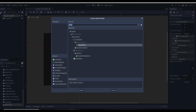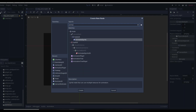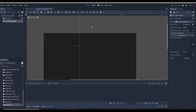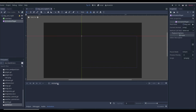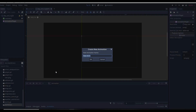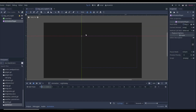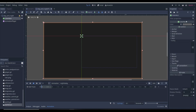Then we can get an AnimationPlayer, and this is where we're going to make the fading animation. We can click on the animation button, click New, and we can name it. First let's make "night to day" because we already have it on our night scene.